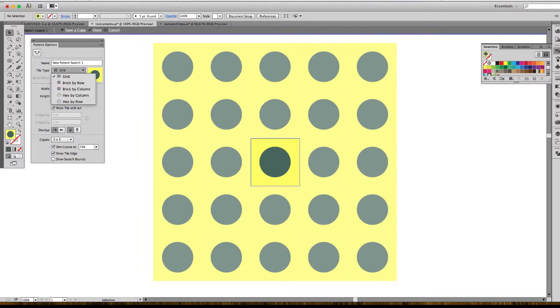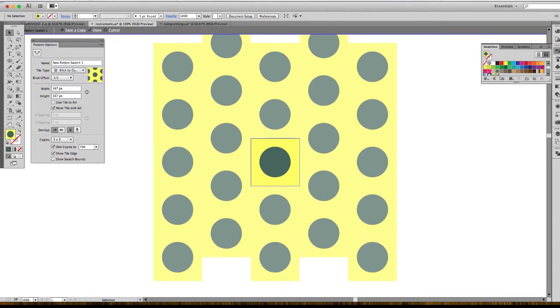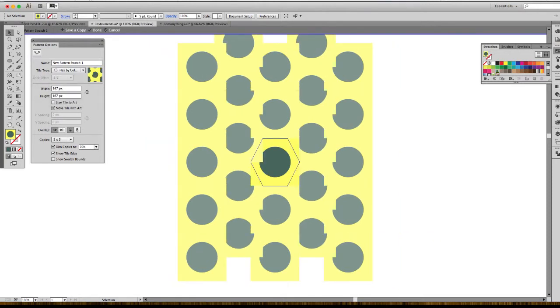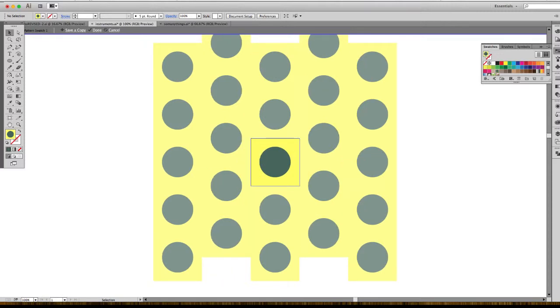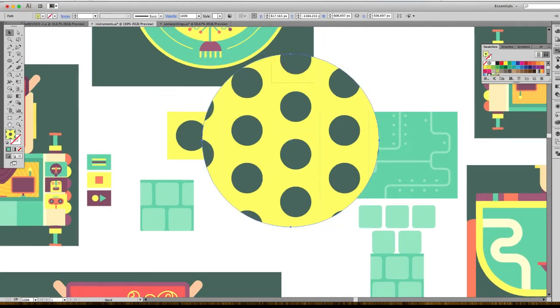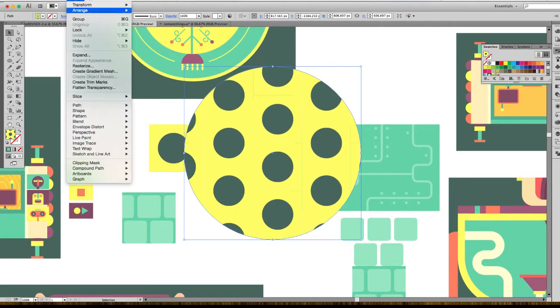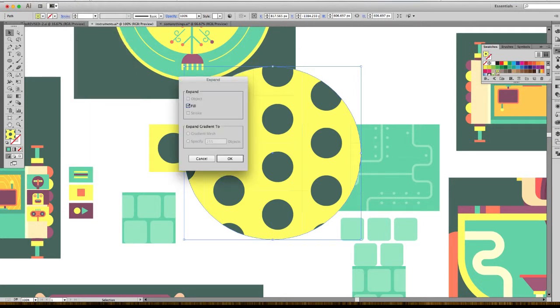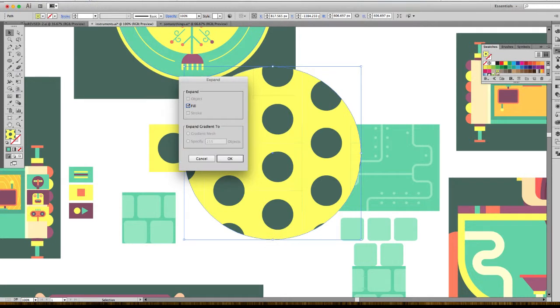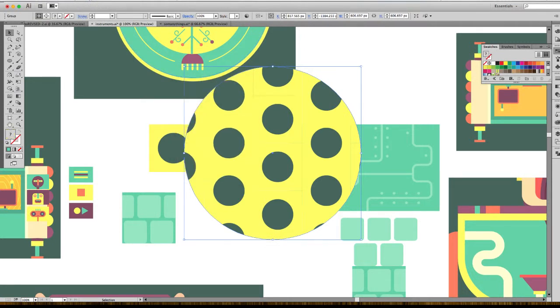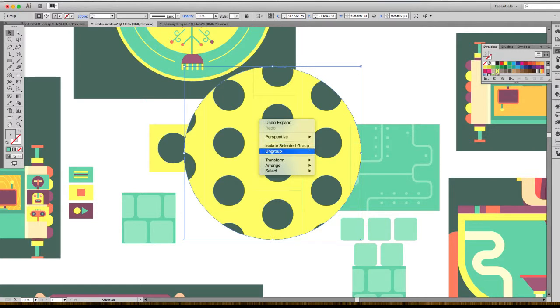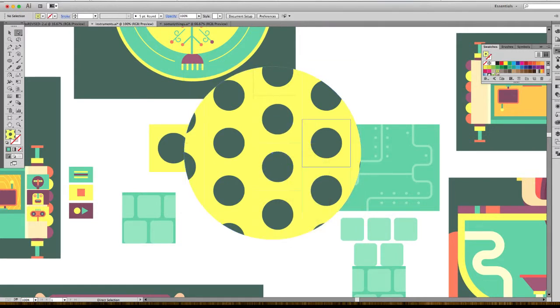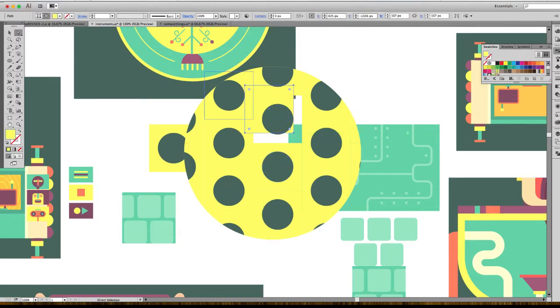You can also expand it if you want. Everything that has a stroke or effects on it, you can expand it by doing object expand. So I'm going to be able to have the circles that are inside. Now that it's expanded, I can play with the different shapes.